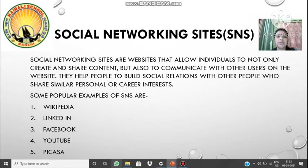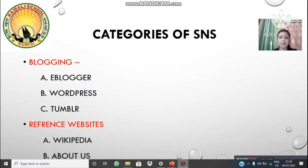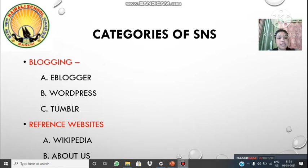Some popular examples of SNS are Wikipedia, LinkedIn, Facebook, YouTube, Picasa, and more. Each SNS example is used for a particular purpose that we'll discuss. Now let's look at different categories of SNS. For blogging sites we have e-Blogger, WordPress, and Tumblr. For reference sites where you can search educational content, we have Wikipedia and About.us.